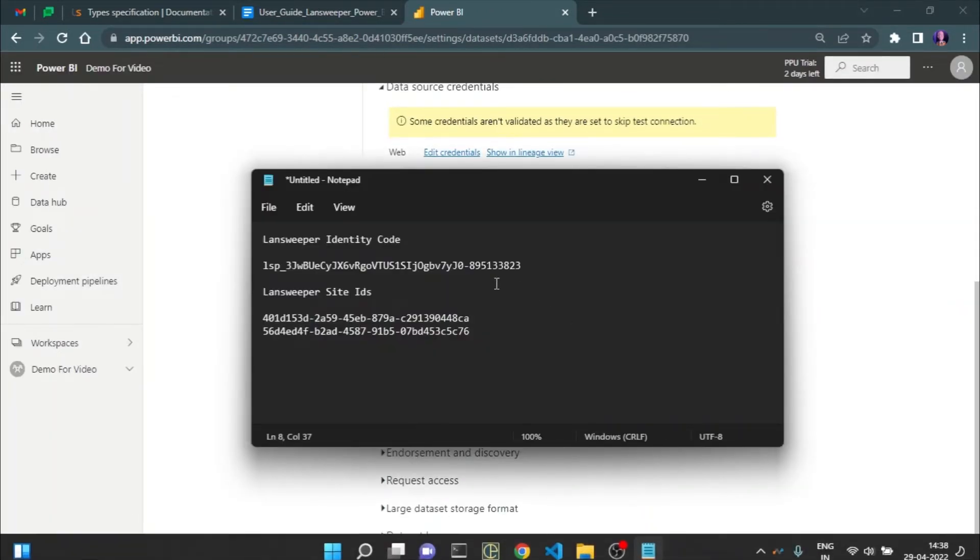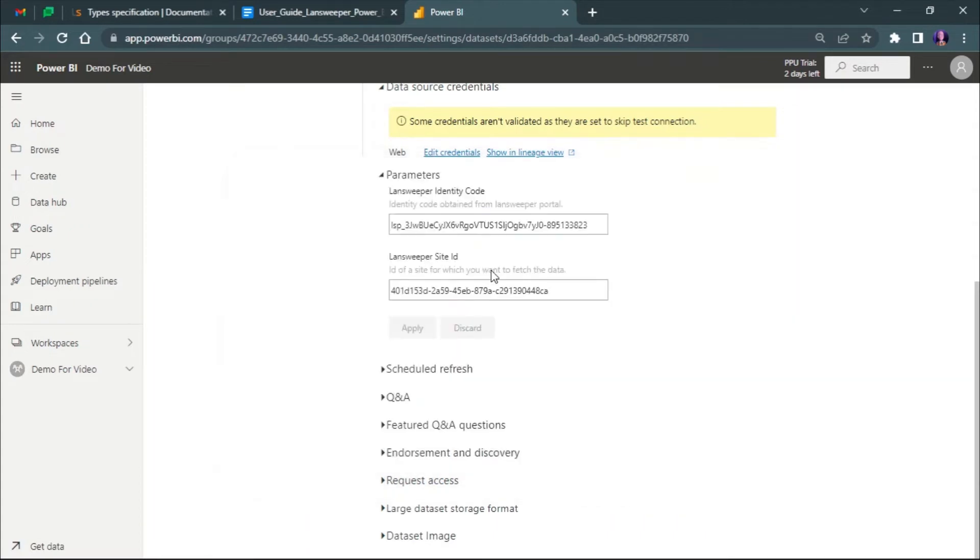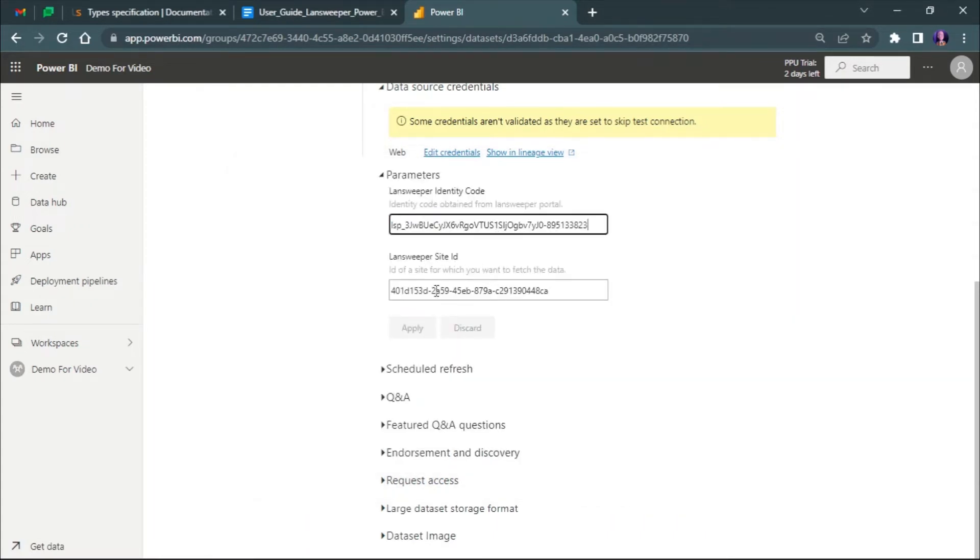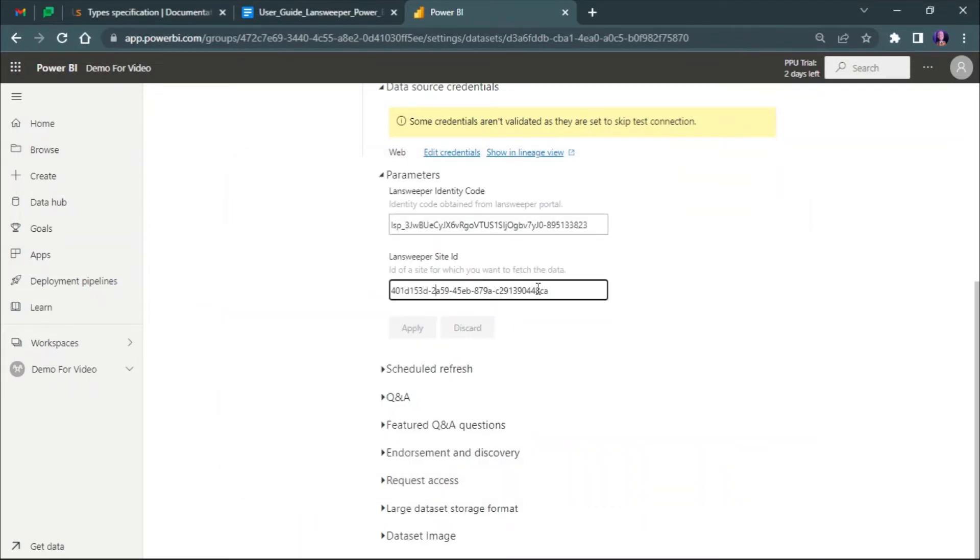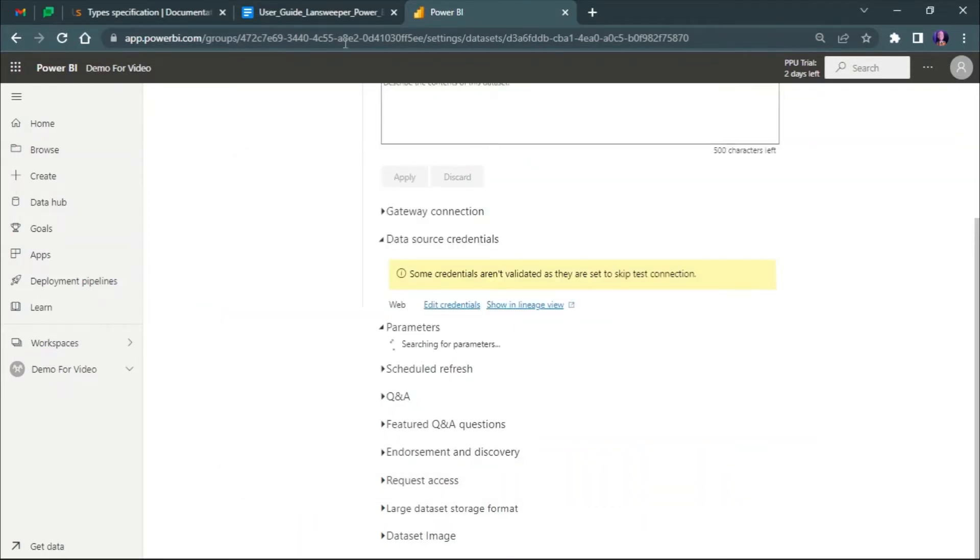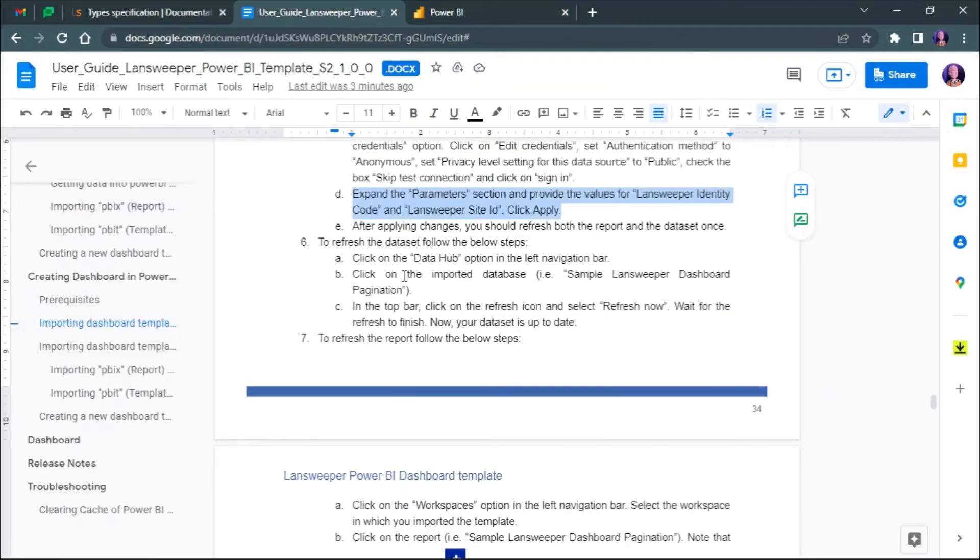Now expand the parameters selection and provide the values of the Landsweeper identity code and Landsweeper site ID. So here are the parameters. Click on apply.